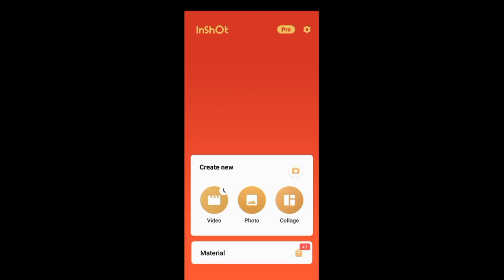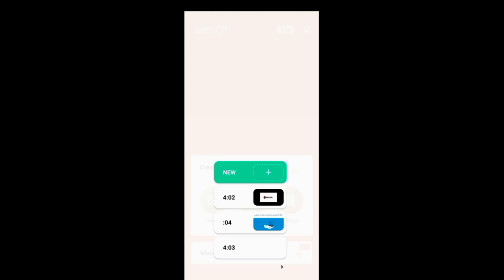You can see the editing with two options. You can already use the app. Let's look at the videos. You can see the drafts and edit them.